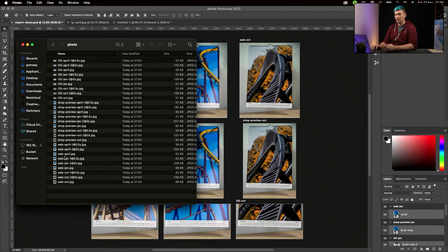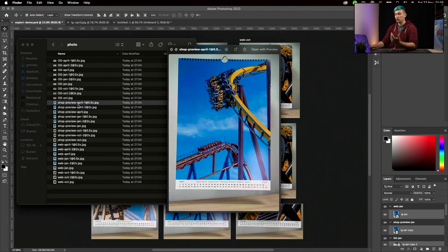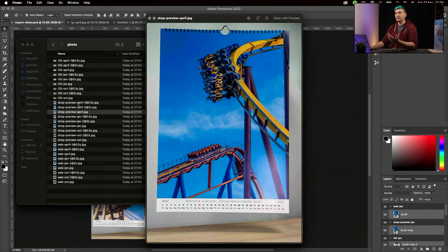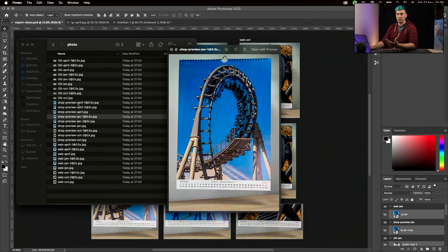And sure enough, if we take a look at them, we see those are the photos we specified in different resolutions. This is how to use Photoshop's Export As function to export photos in multiple sizes with just one click. I hope this video helped.